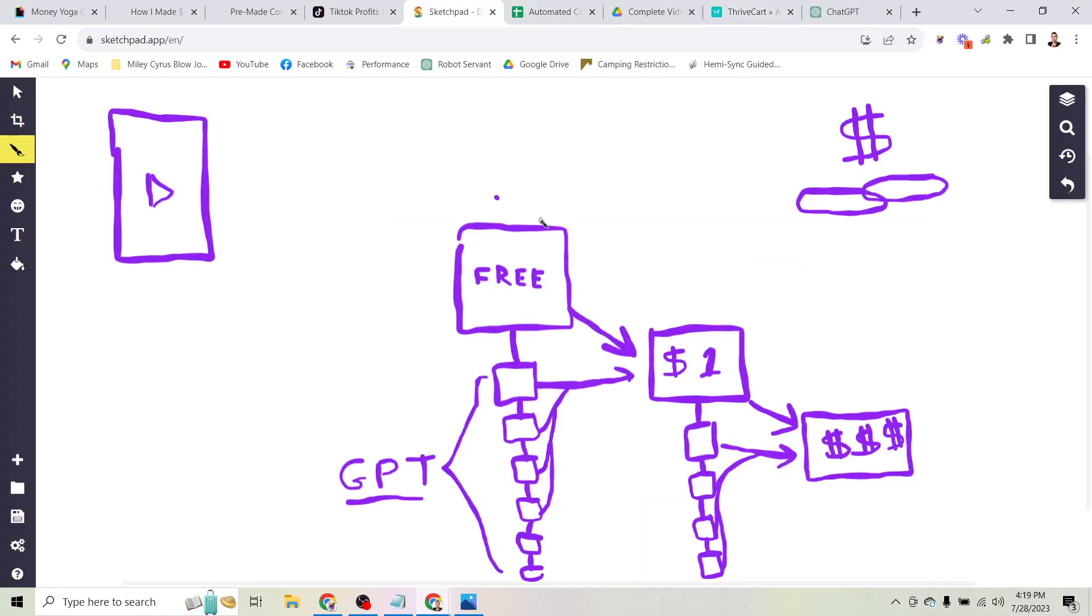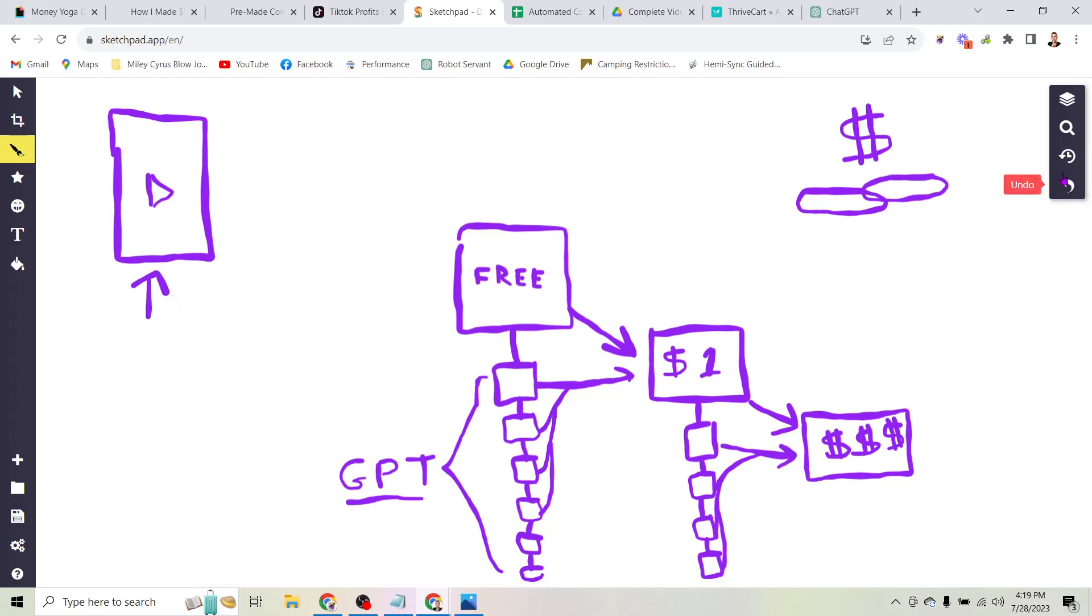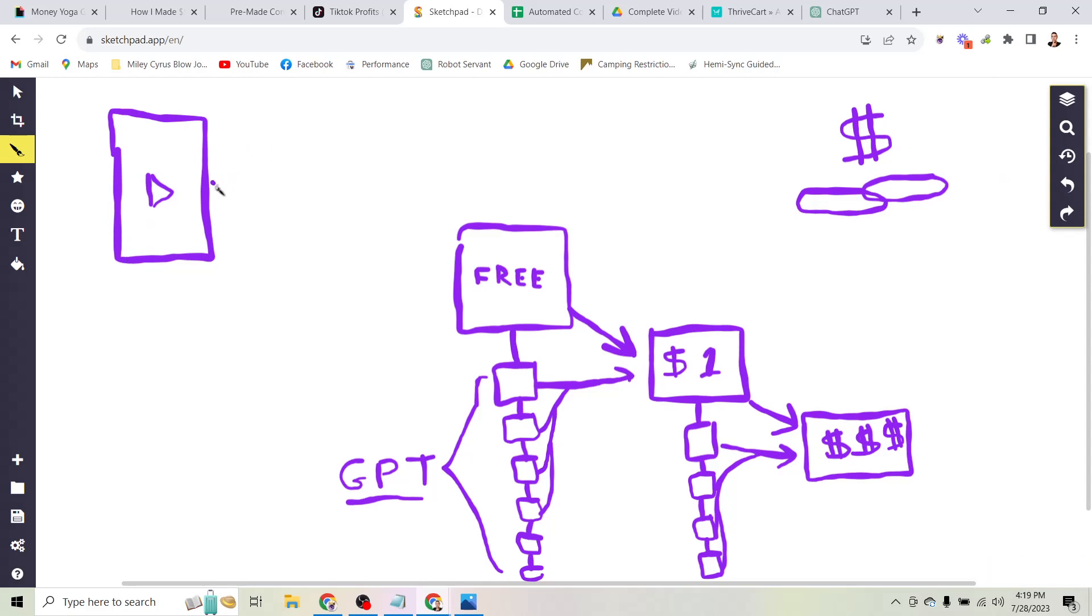If we come over here to the sketch pad, what I've shown you so far is what most people do when it comes to affiliate marketing with videos. So here we have a short form video - that's what that represents, a phone screen with a play button. So most people create these videos and they send the traffic directly to their affiliate link hoping that they will make money.